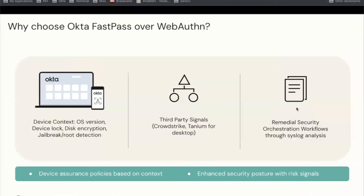In addition to all of that, there are some advantages FastPass has over WebAuthn, which is another inherence factor option available in Okta. First, Okta Verify provides native device context — no third-party integration is required to get device context and security signals directly from your device. You can get additional device signals with third-party integrations through FastPass. That device context and risk signals are available not only within your policy evaluations, but also logged to the system log so you can use it for audits, driving workflows, and orchestrations after the fact.